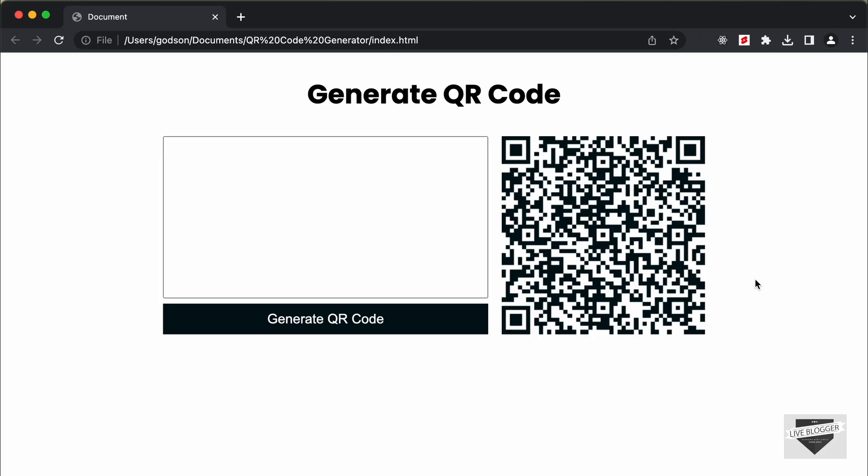Hi everybody, welcome to Live Blogger. In this video, we will start designing a QR code generator using HTML, CSS, and JavaScript.